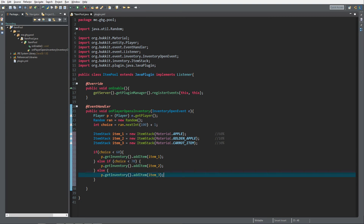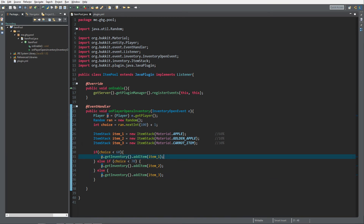I'm not storing the inventory in a variable because then we'd need to set the inventory back on the player, which only makes the code more complicated. And that's actually it for the coding — it's really that simple to create a percentage-based item pool. Let's check it out on the server.